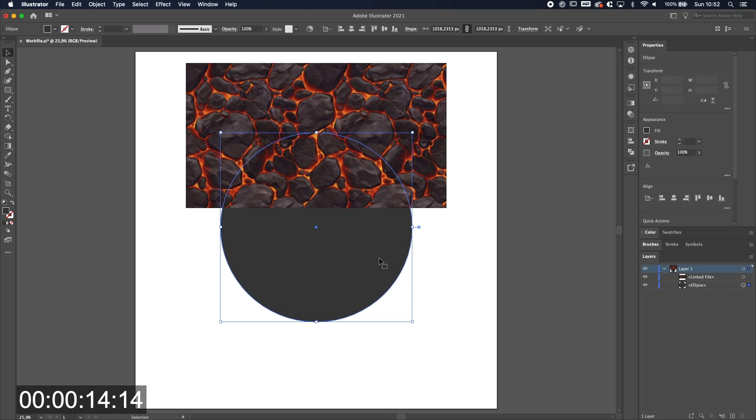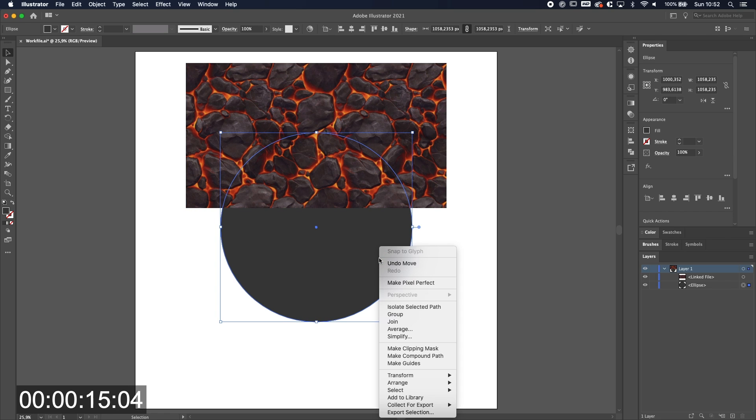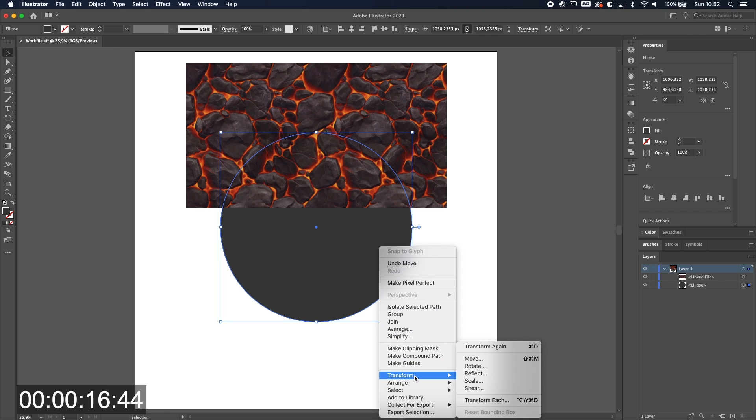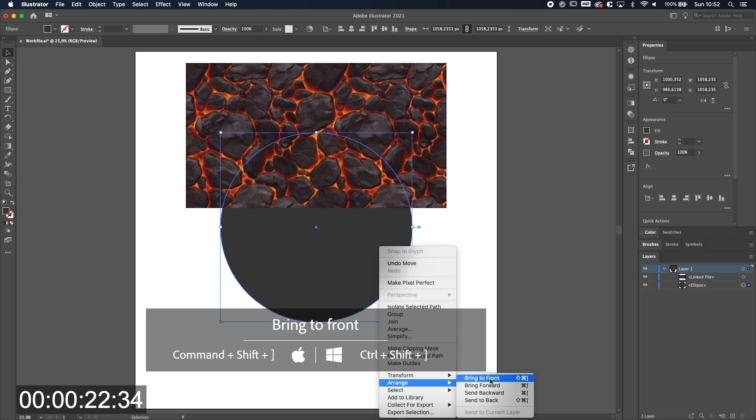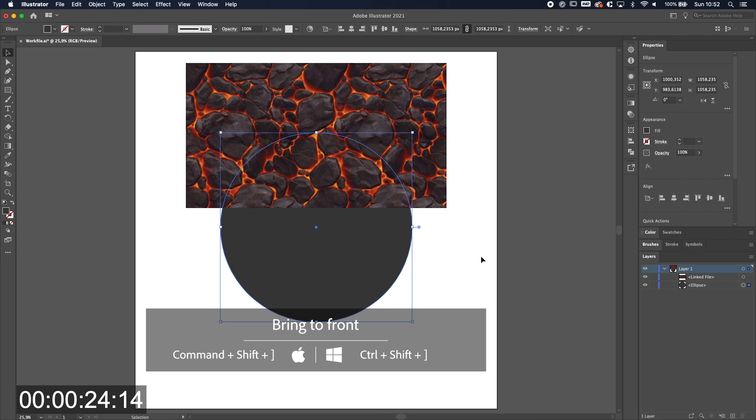Well, you select the circle, right click on it, go to Arrange and you can have Bring to Front. The shortcut for it is Command or Control plus Shift plus the right bracket key. So Command or Control Shift right bracket key and it's on top of it.